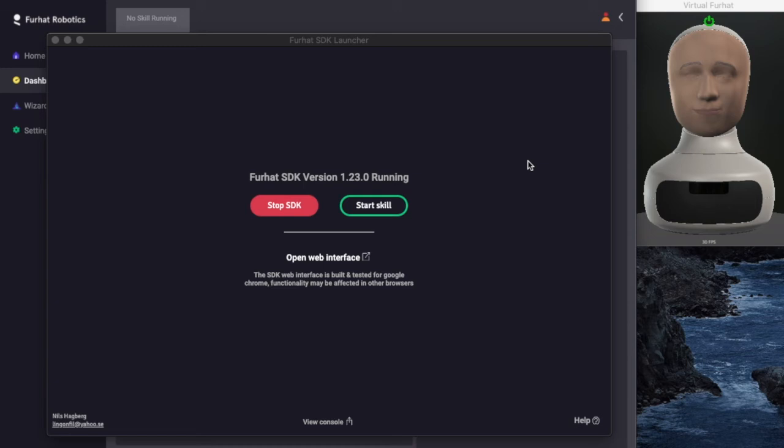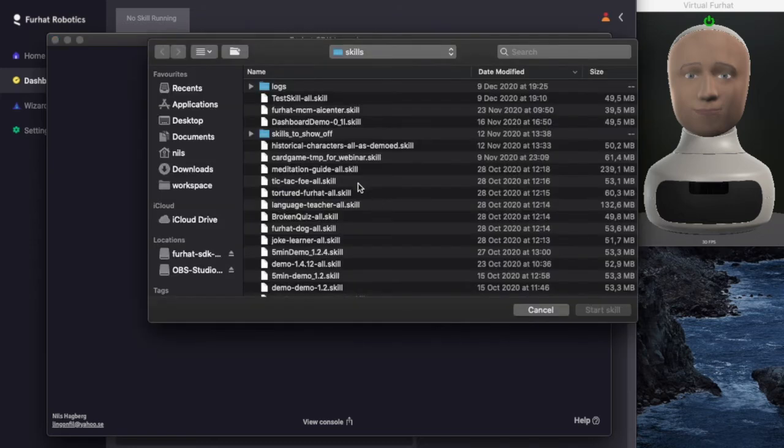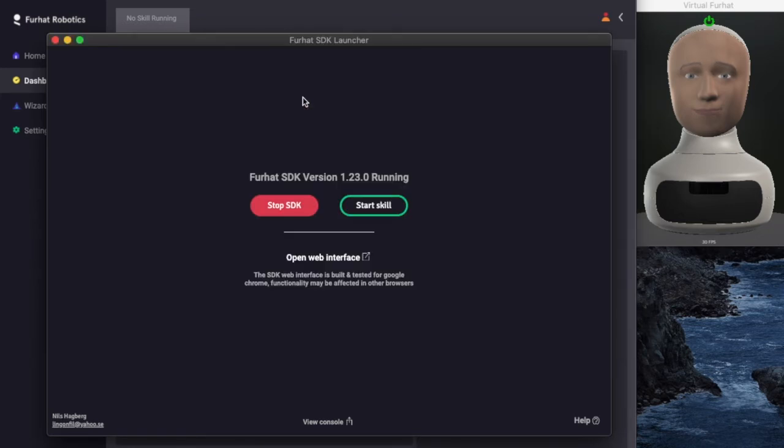Let me show you how to run a skill from the FurHat SDK desktop launcher. I will select a skill file that I have built previously.